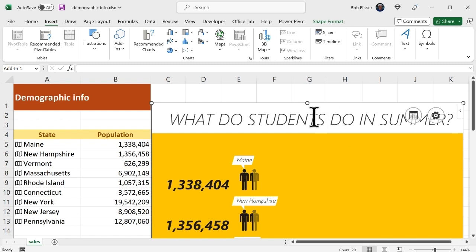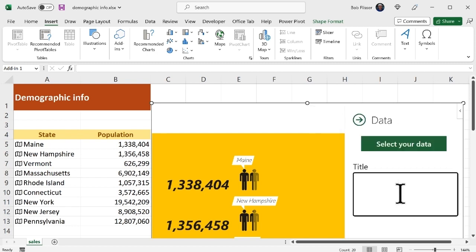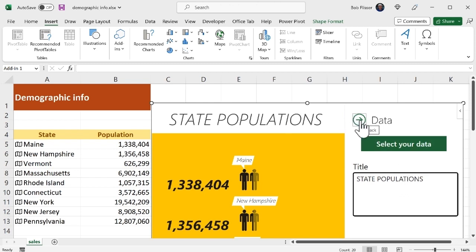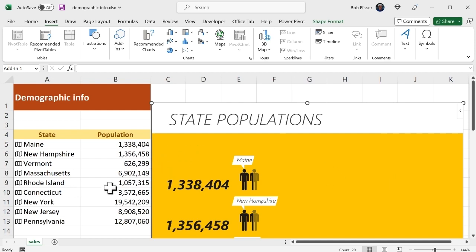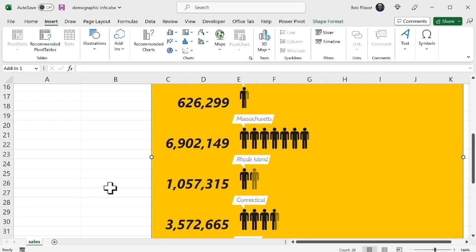Now I don't really like this what do students do in summer so I'm going to go and change that so I could simply click that might take a couple of tries before this comes up I'm going to delete that and I'm going to say state populations and close that so now I have a header.